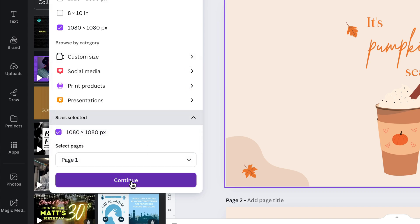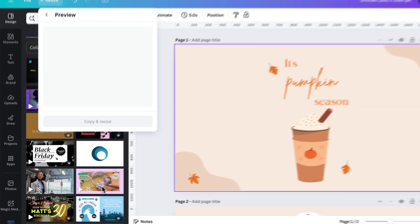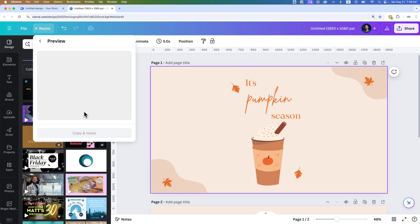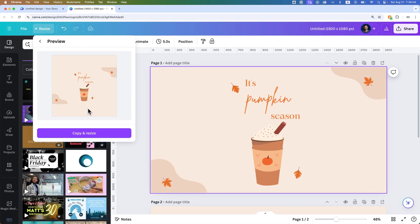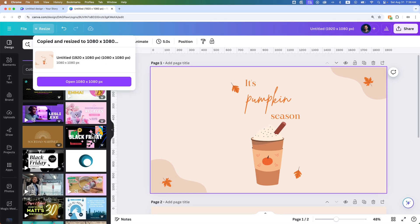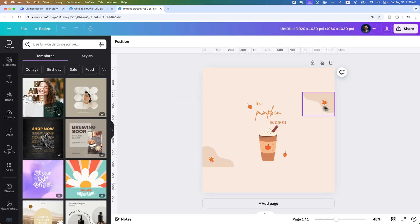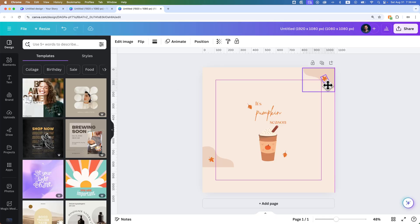And I'm going to create a new square version of this page. It's going to preview it for me. And then I'm going to copy and resize that. And we're going to have this 1080 by 1080 version that I can do the same stuff to.